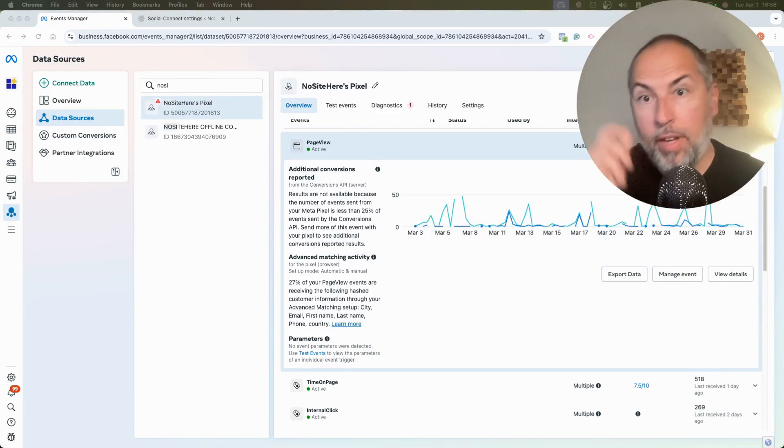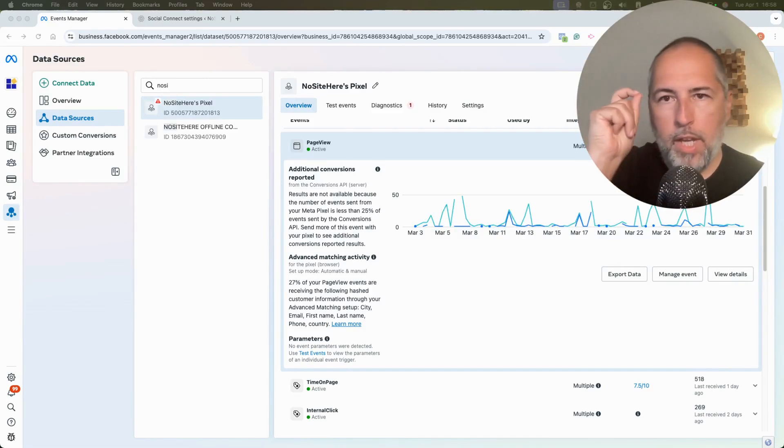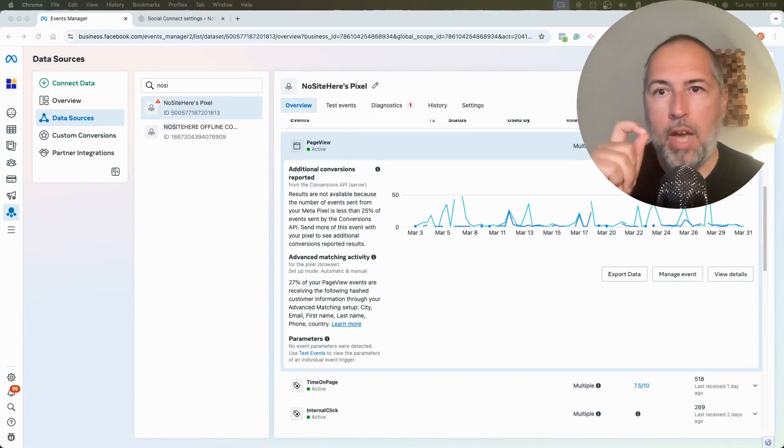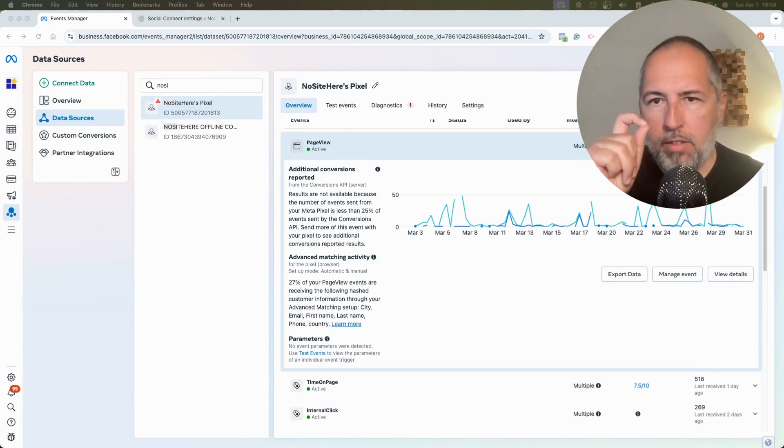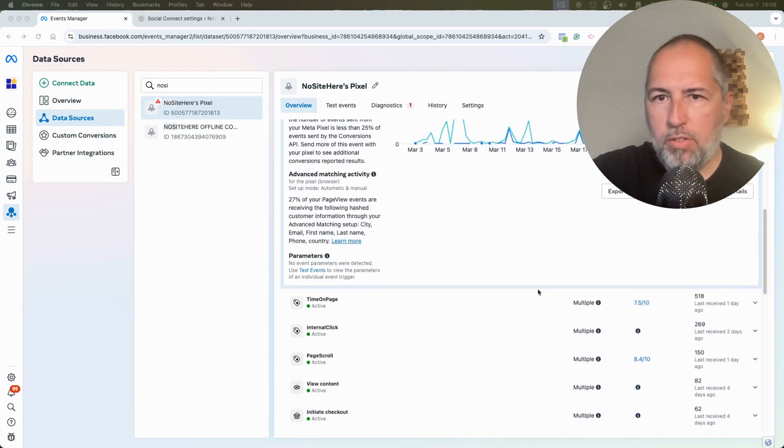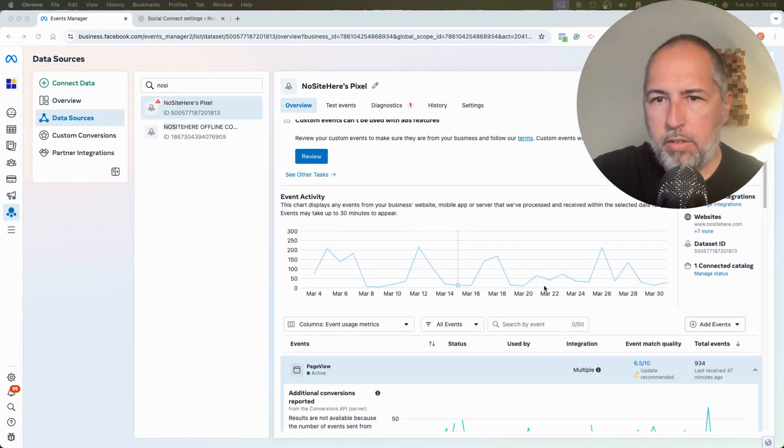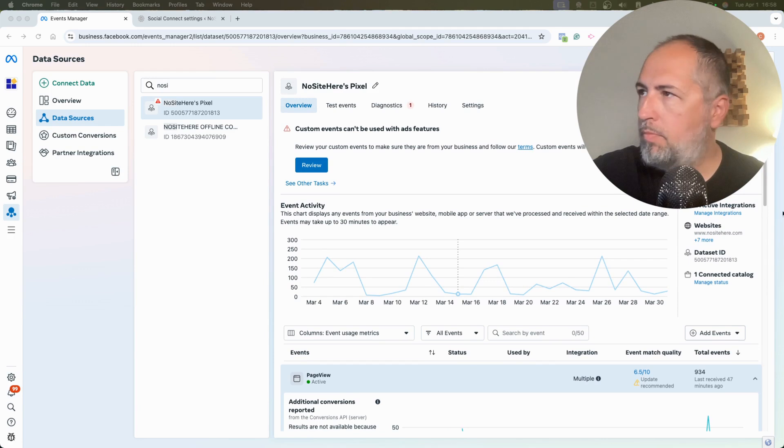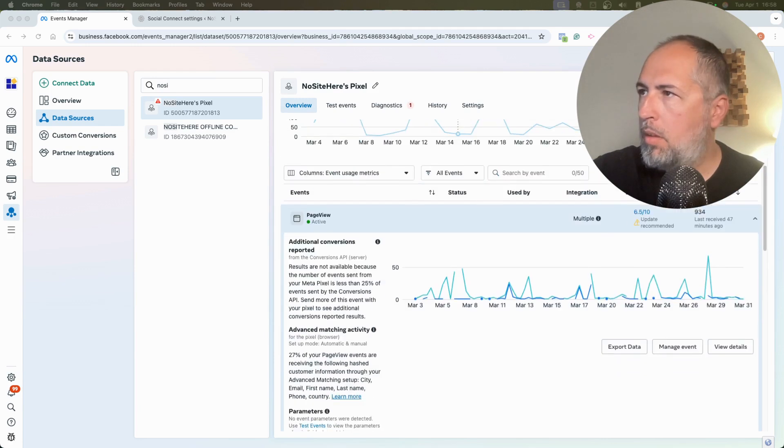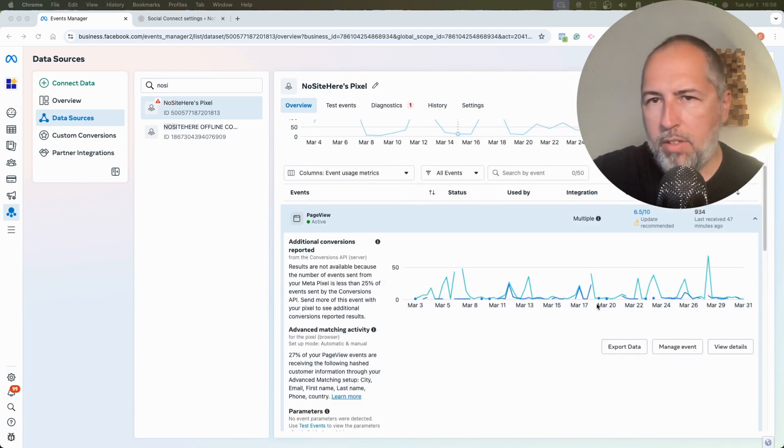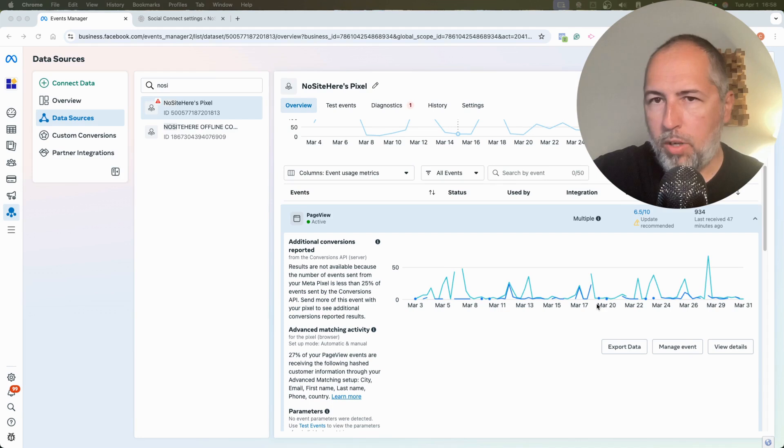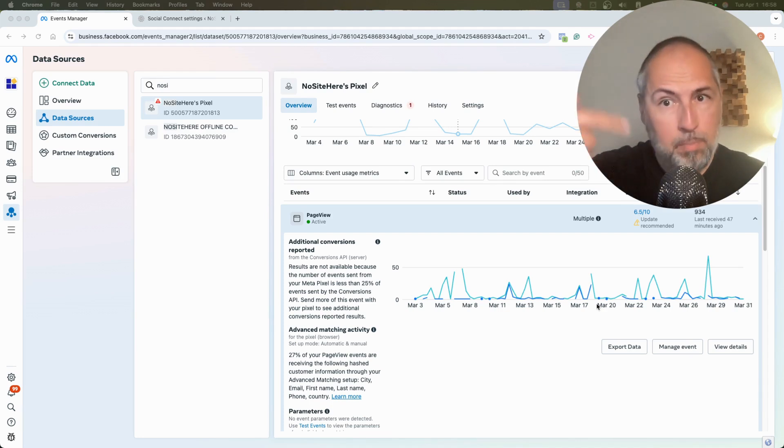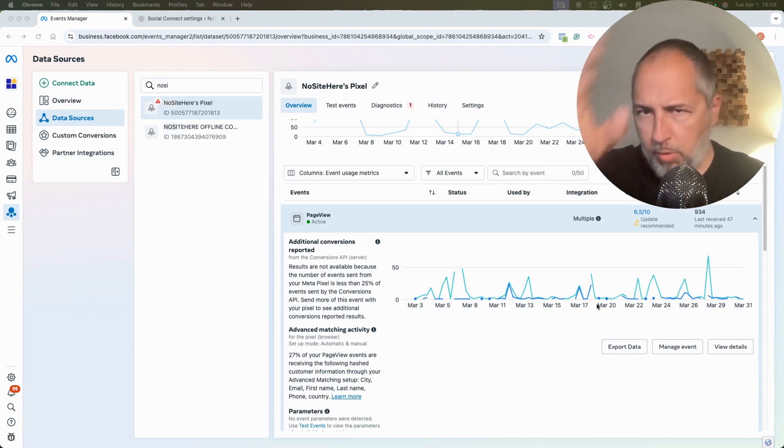I want to share a trick that will improve your EMQ score for Conversion API events, Meta Conversion API events. I'm referring to this score right here in this column. This is a demo website. I have a lousy score for some events, a very good score for other events. It's expected in real life as well because I will explain why.